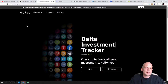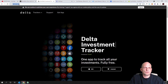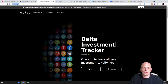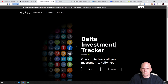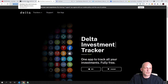The next one is very similar to Blockfolio — Delta. If you go to delta.app, it's the Delta Investment Tracker, one app to track all your investments, fully free. These first two are free, allow you to track your portfolios by adding transactions, and I'll demonstrate how to add them a little later. Both are for mobile users and don't have desktop versions.